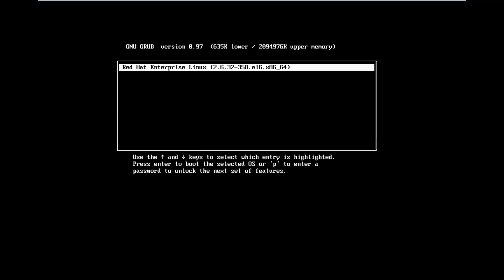Let's try to edit the menu. If you see here, it's asking us to press P to enter a password to unlock the next set of features. The server will boot normally when you press Enter with the current kernel parameters. But if somebody intends to make any amendment here, they need to know the password.